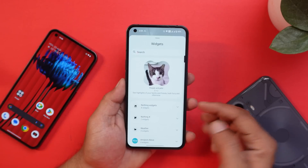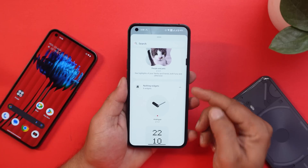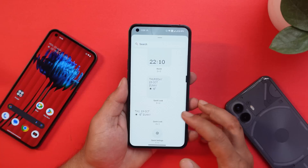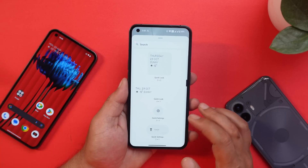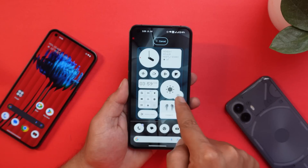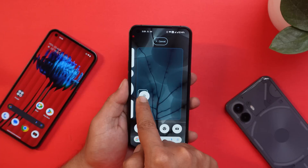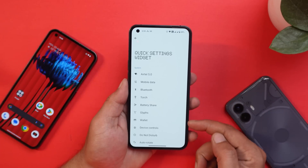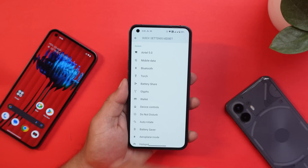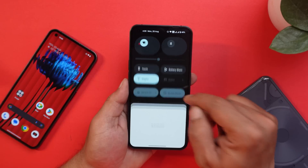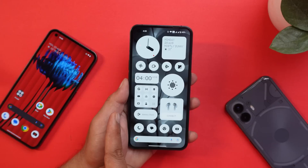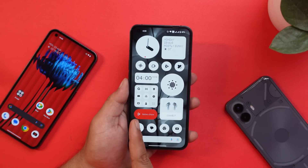If you long press on the home screen and tap on widgets, previously we had only four widgets, but now there are a lot of options — for example, clock, weather, and useful widgets for day-to-day tasks. There are also quick setting widgets with three different shapes of quick setting tiles. You can select settings like battery share, torch, Bluetooth, mobile data, device control, and many more.